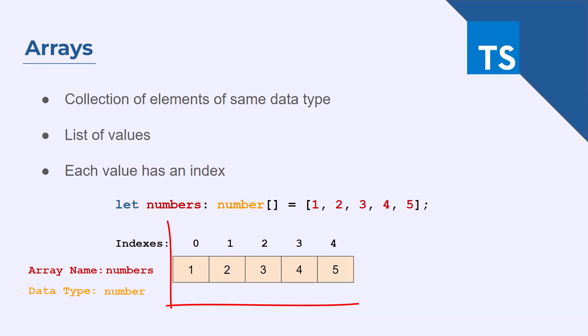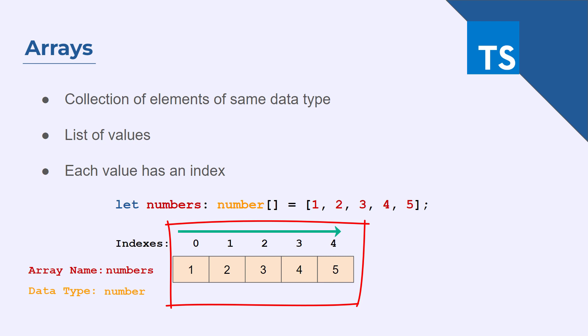And the index position always starts for an array from the value 0 all the way up to n-1. So let's say we have 5 elements in our array. So our index will start from 0 all the way to 4 which is n-1.